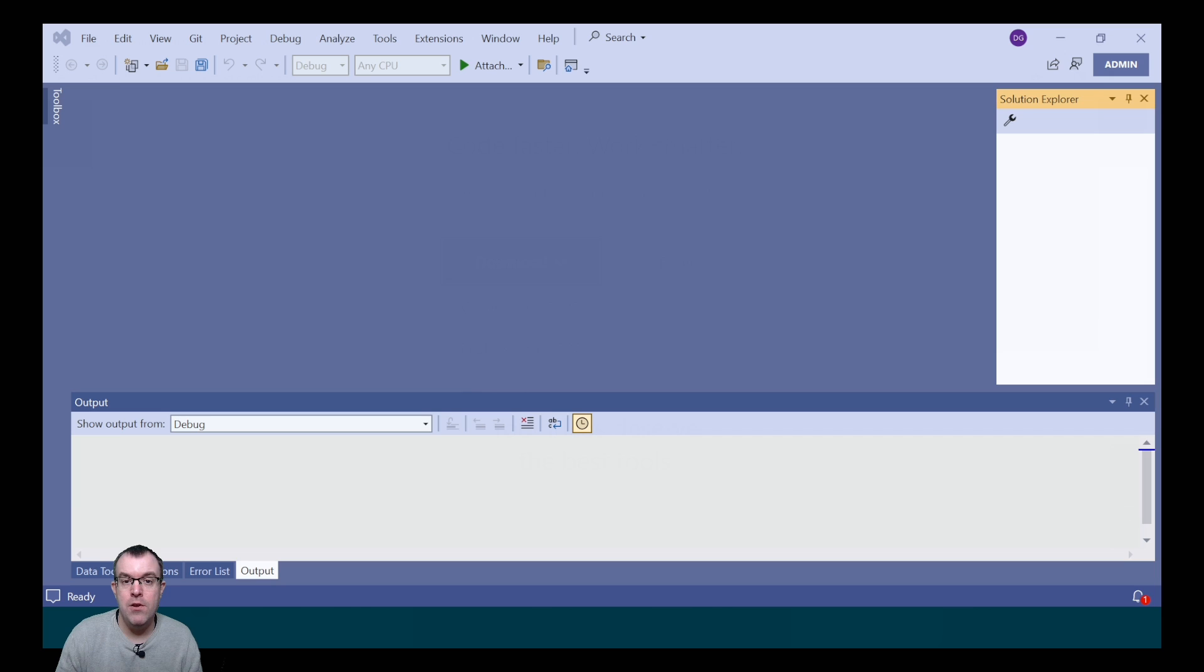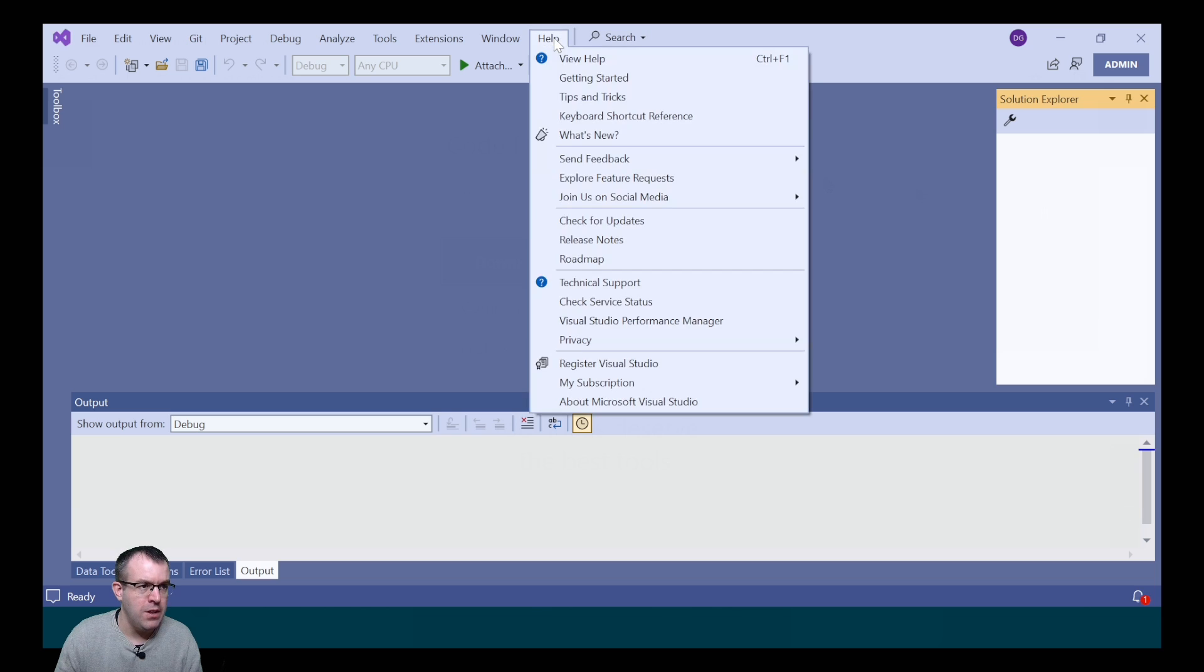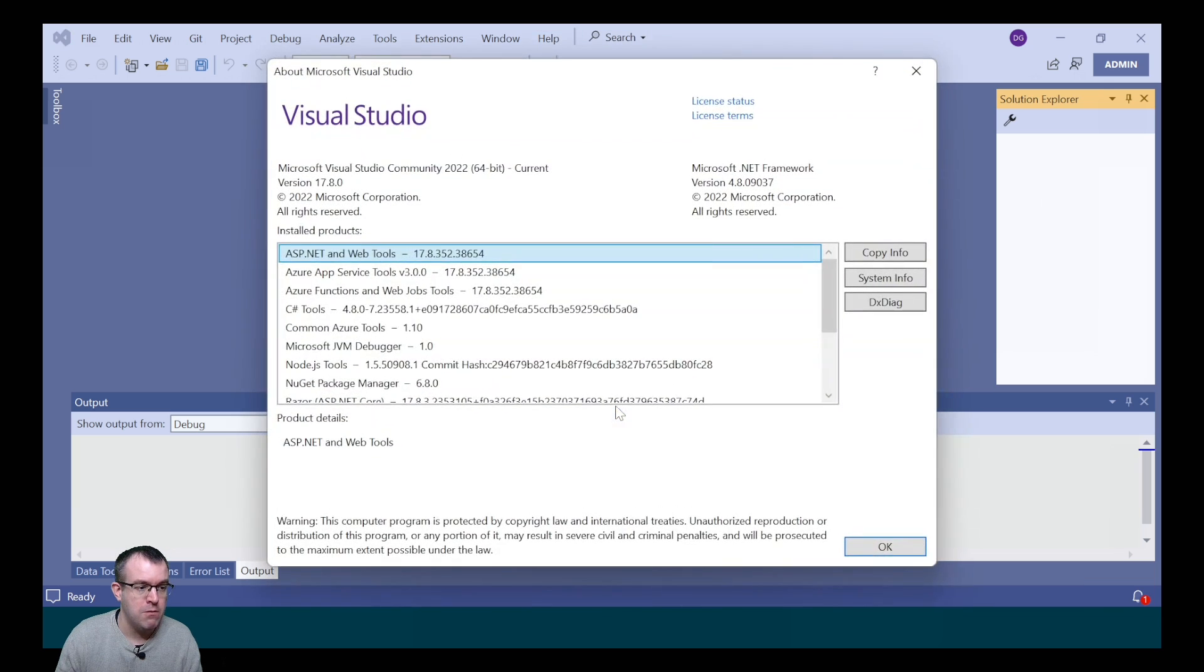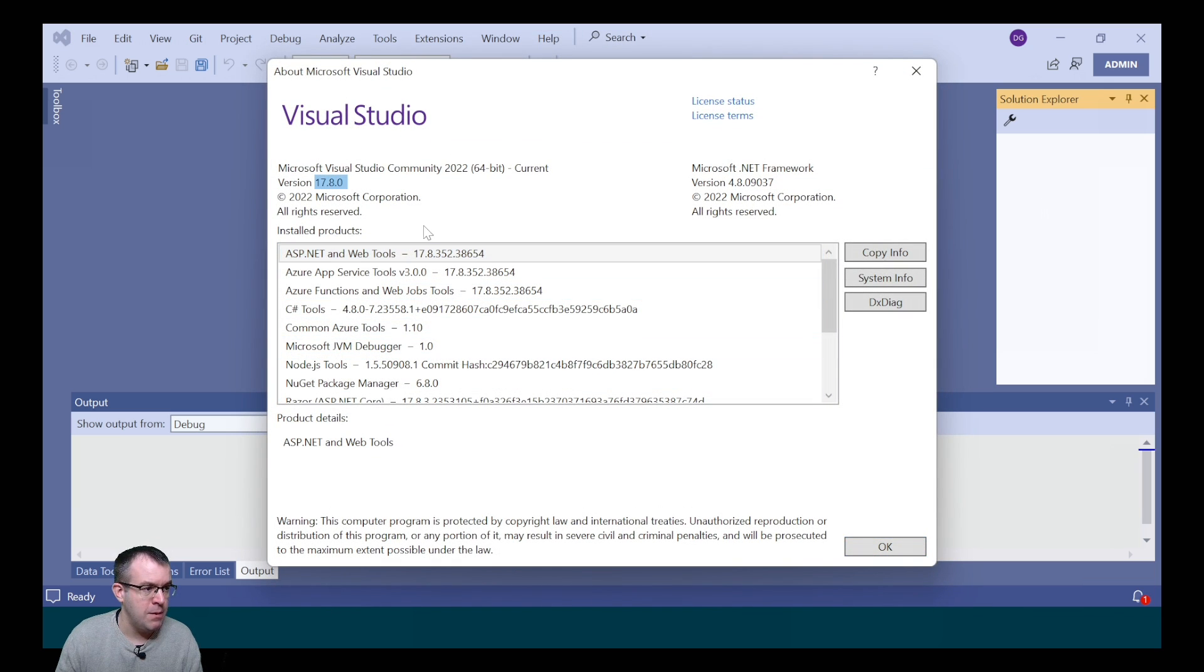If you already have Visual Studio 2022 installed, you'll need to make sure that it's version 17.8 or above. We can find that out by going to Help and About Microsoft Visual Studio. Our version is 17.8.0, so we're okay.